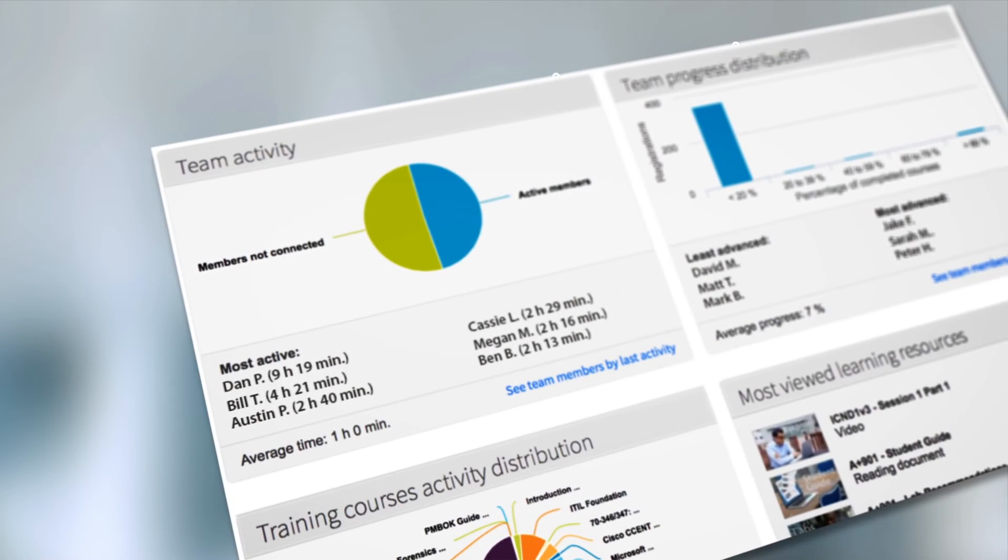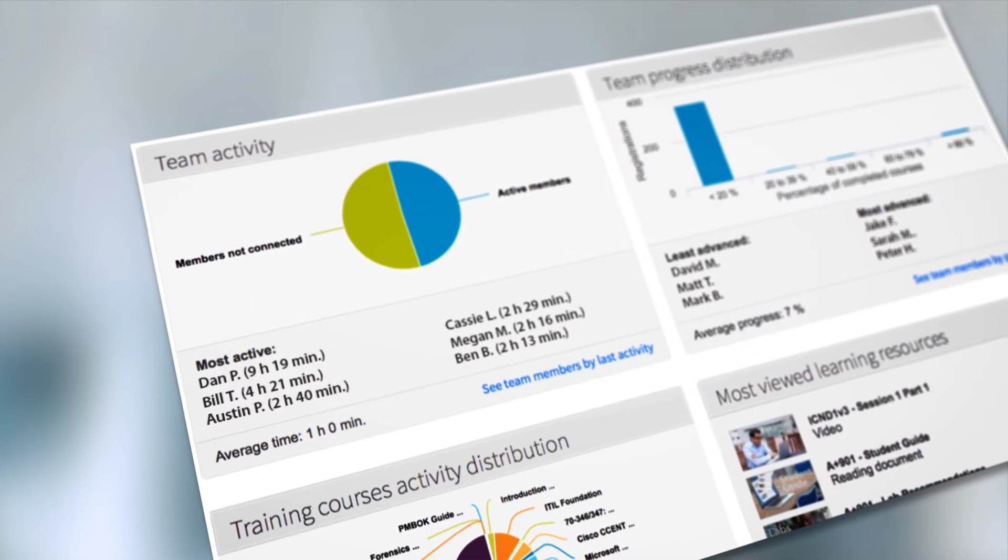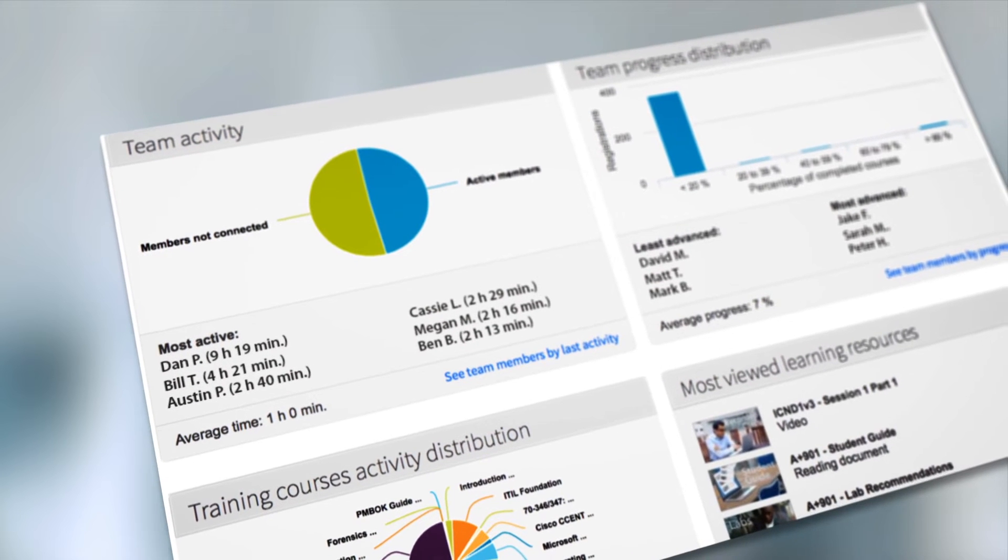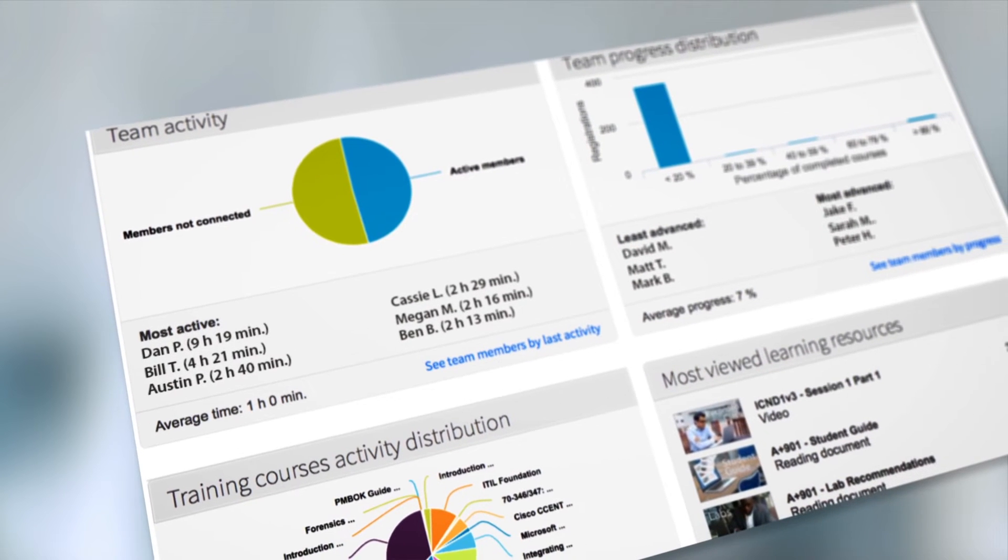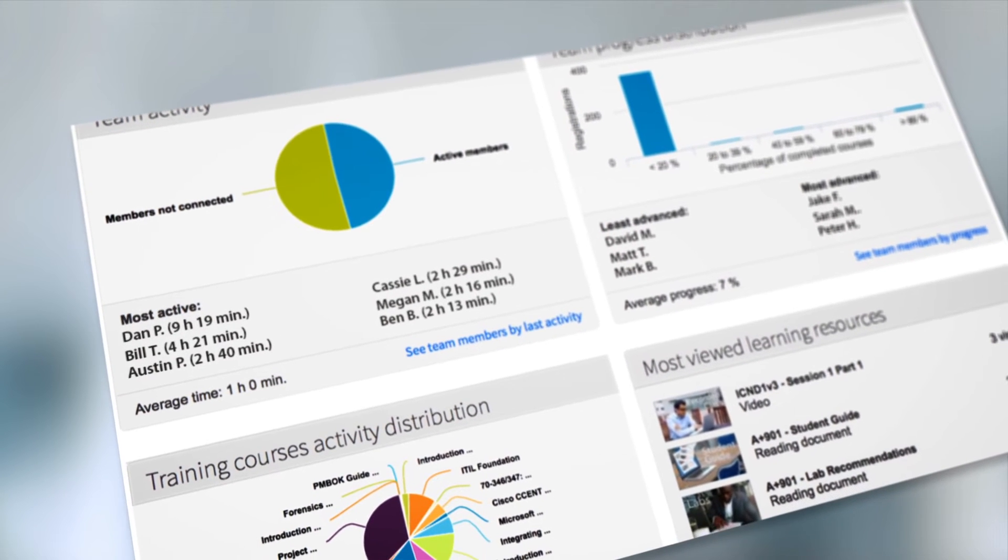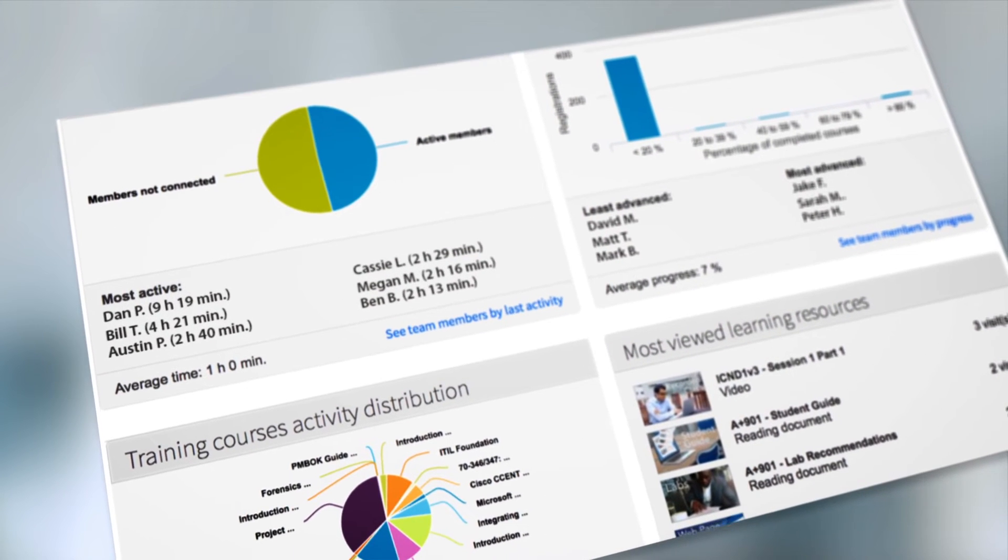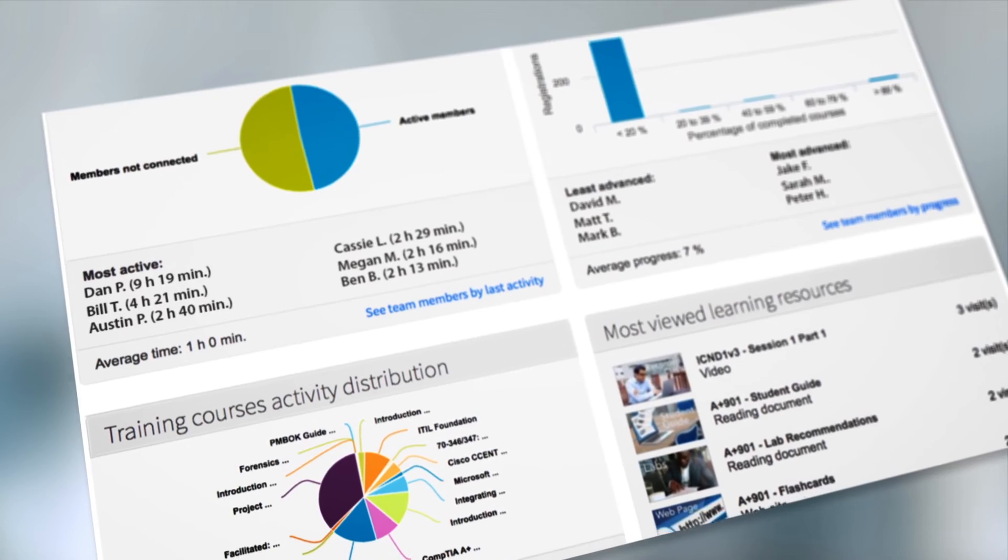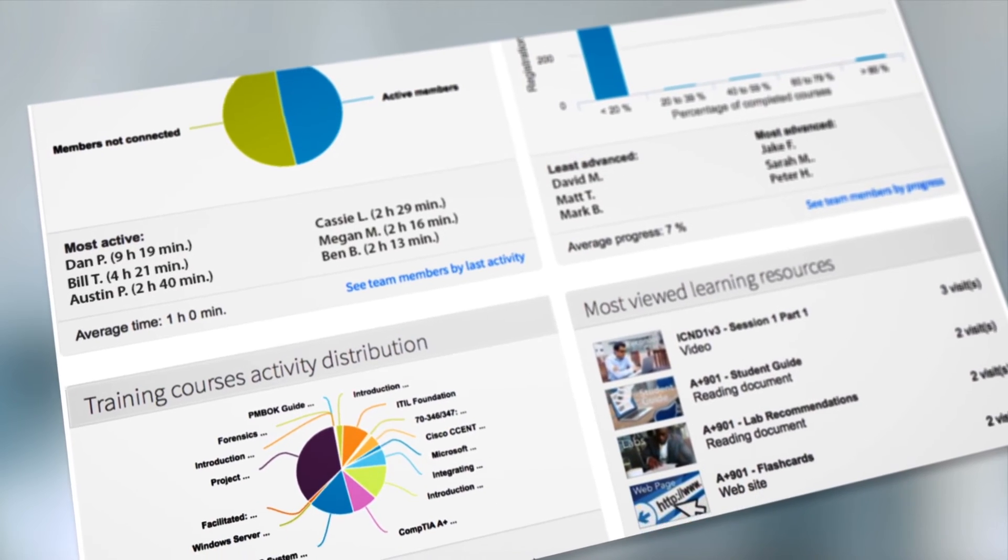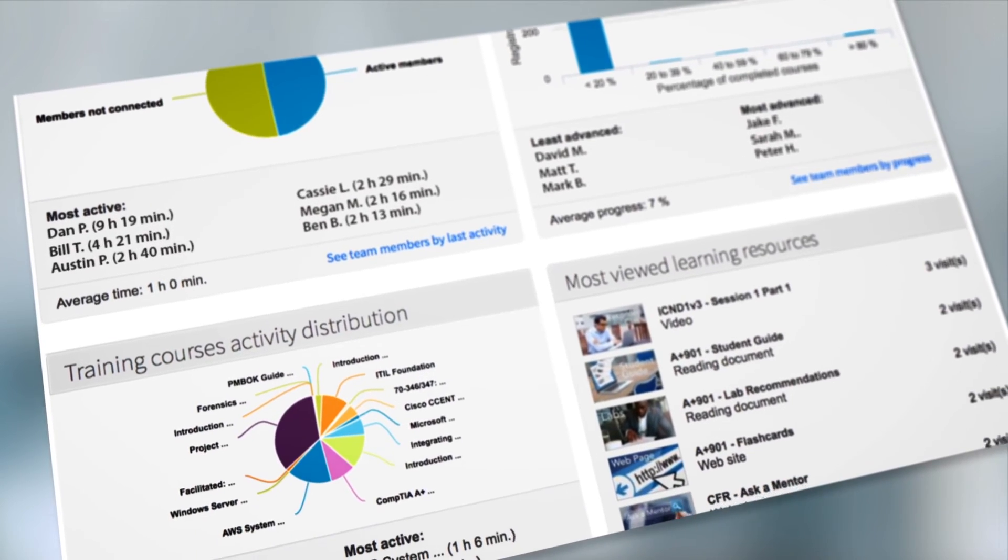Our detailed at-a-glance dashboard gives you quick and easy access to see your team's activity. Validating your team's progress has never been simpler.